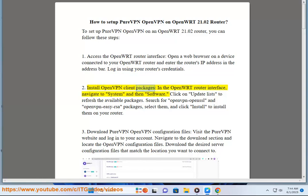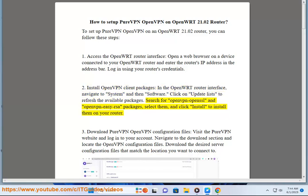Install OpenVPN client packages. In the OpenWrt router interface, navigate to System and then Software. Click on Update Lists to refresh the available packages. Search for openvpn-openssl and openvpn-easy-rsa packages, select them, and click Install to install them on your router.